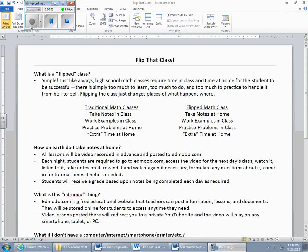All right, ladies and gentlemen, one of the things that's going to happen to you this year is that this class is going to be run a lot differently than for most people, any class that you've ever had, and probably the first time you've ever had a math class run like this.